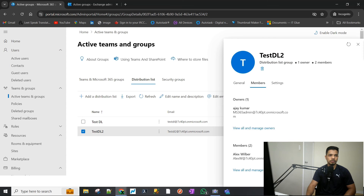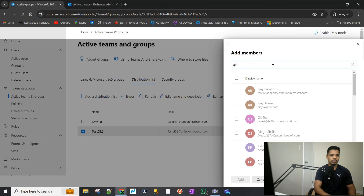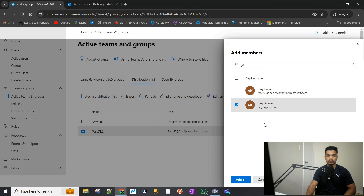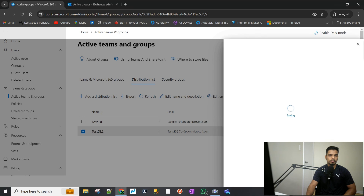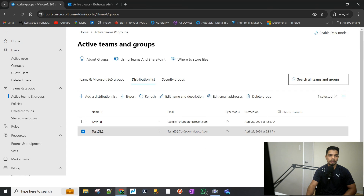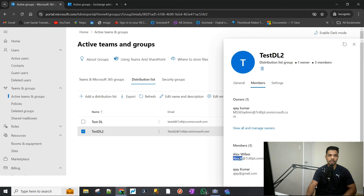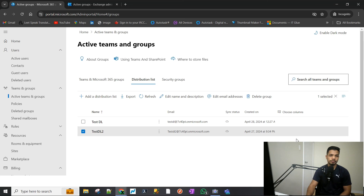Go to the Members section, click View All Members, click Add Members, and if I type in 'AJ' — there it is, the contact we just created with the external email. Click Add and it saves. Now if anyone sends an email to the distribution list, all three members — Adele, Alex, and AJ — will receive it. That's how you add an external member to a distribution list. Thank you.